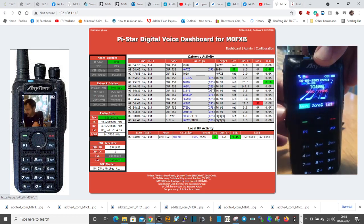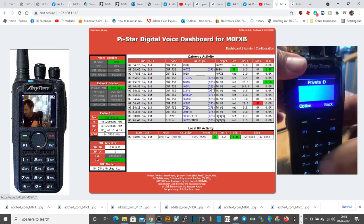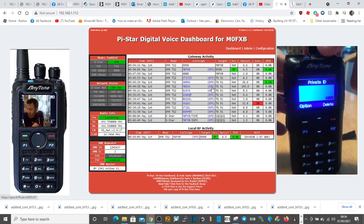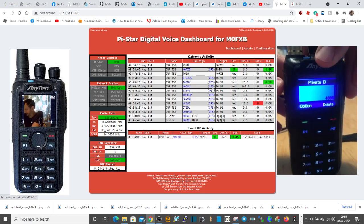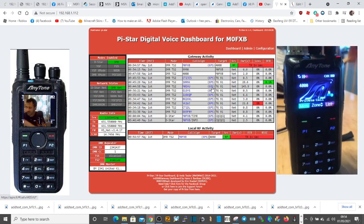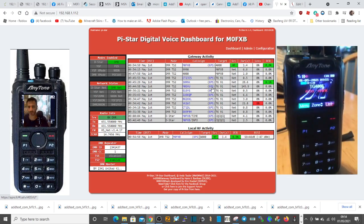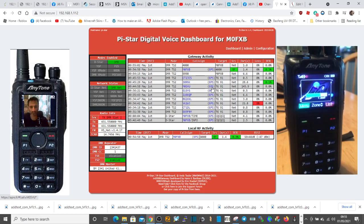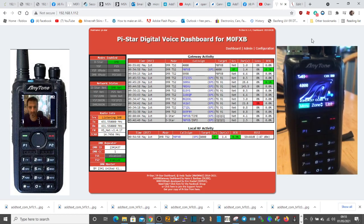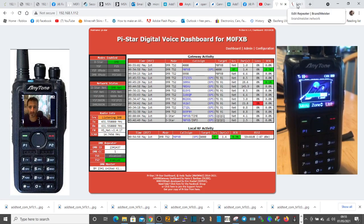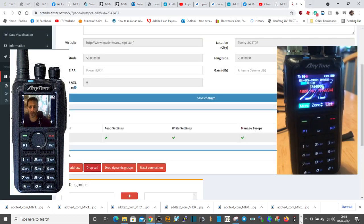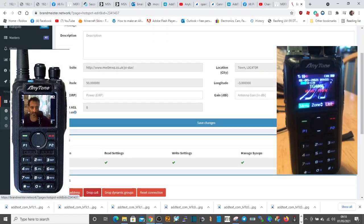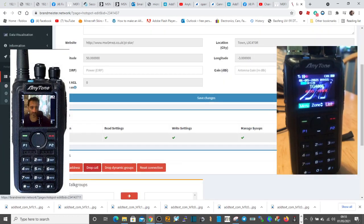And then lastly, the other option you can use is you click, go into your Brandmeister account. Go down here on the left and select your live hotspot, which will be the green one here.